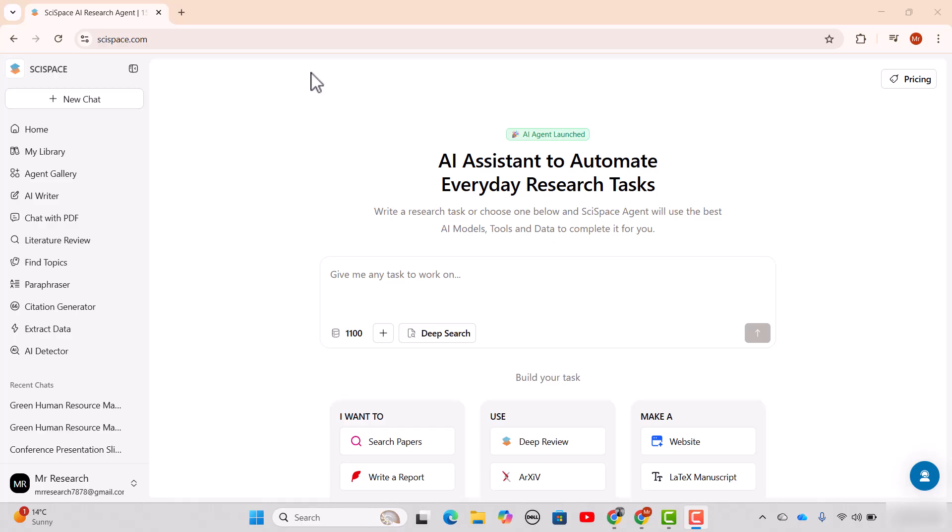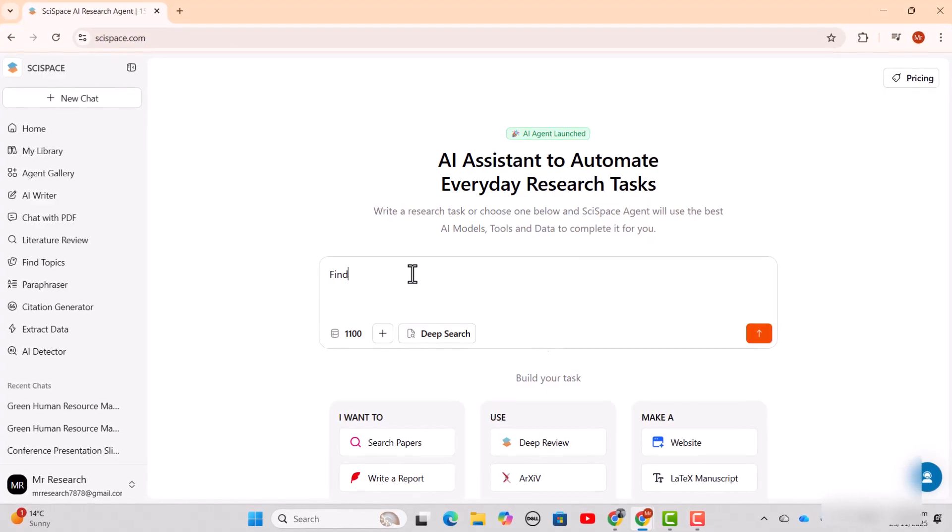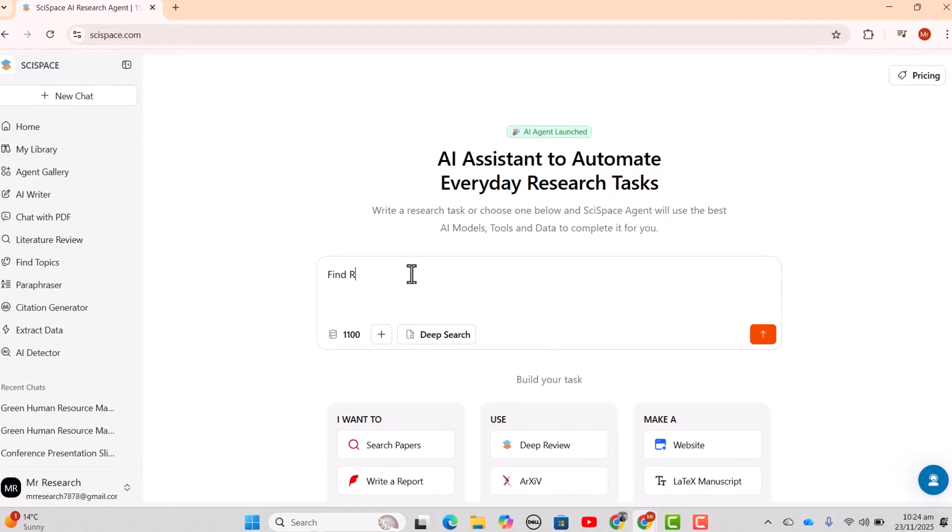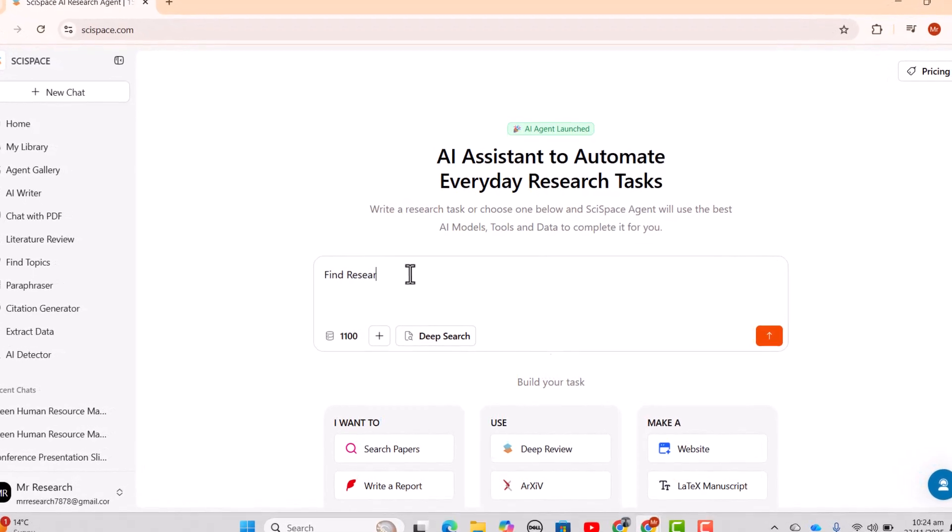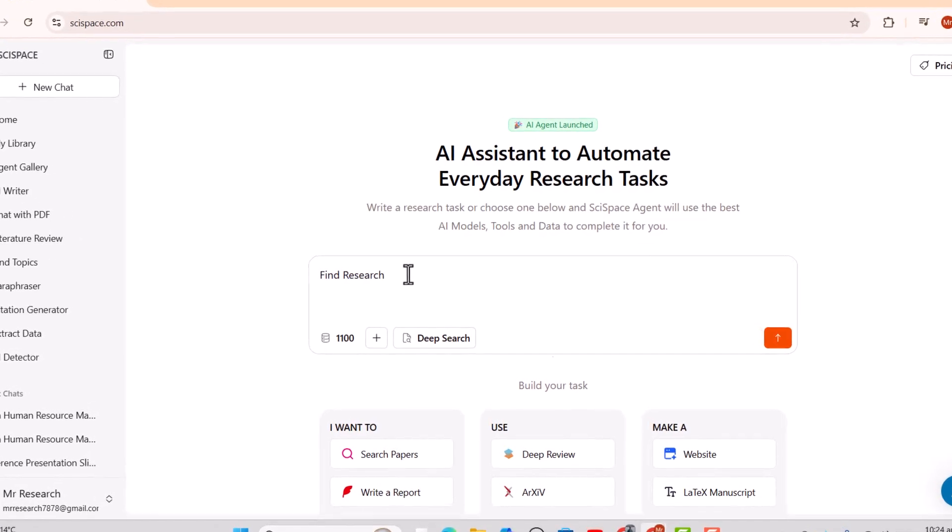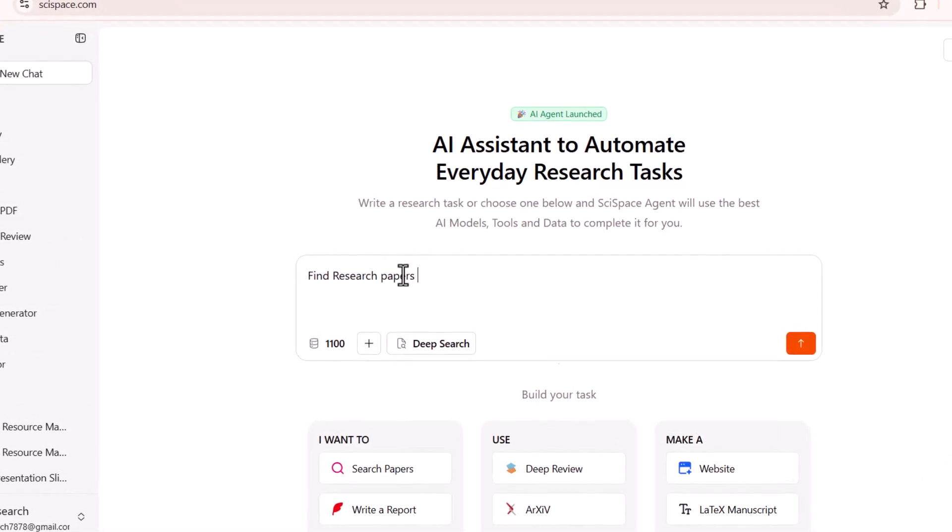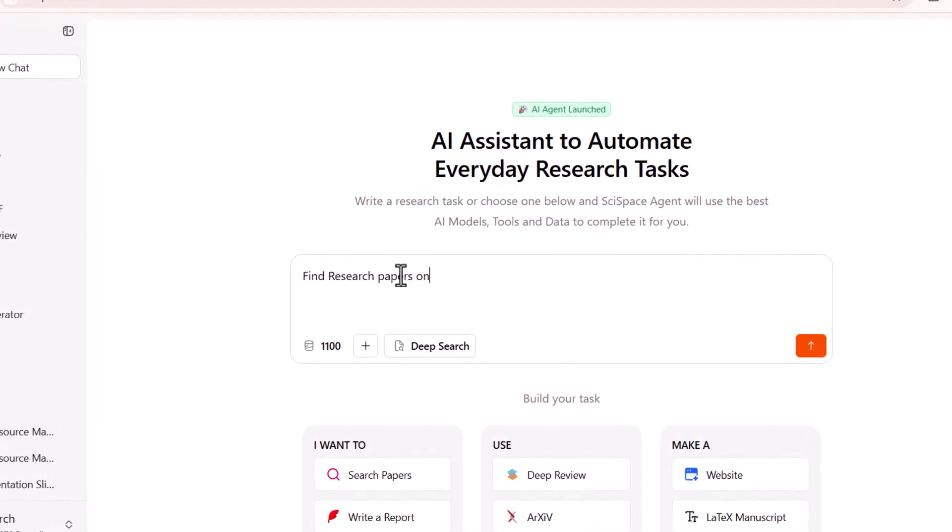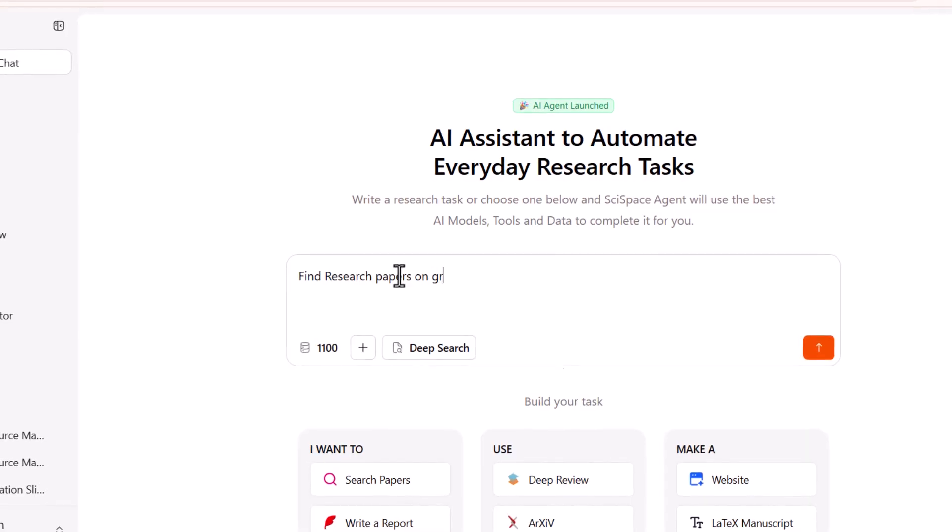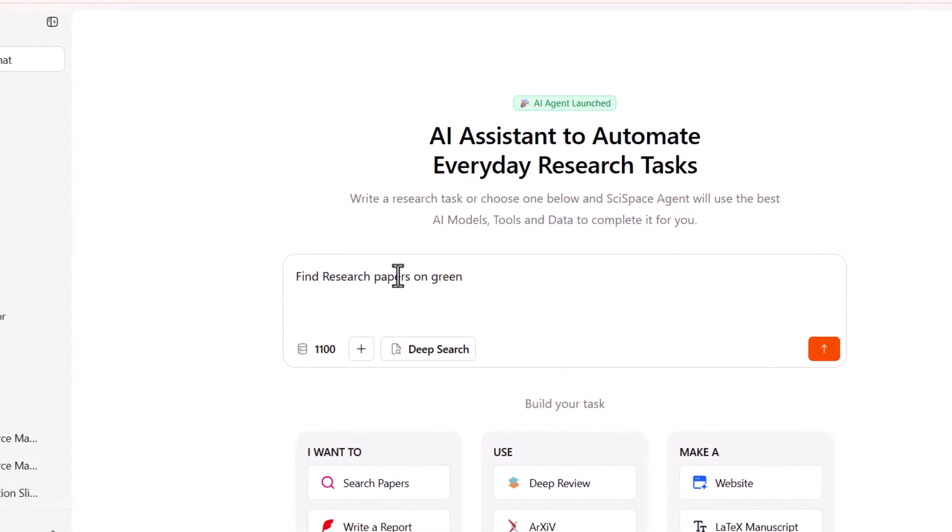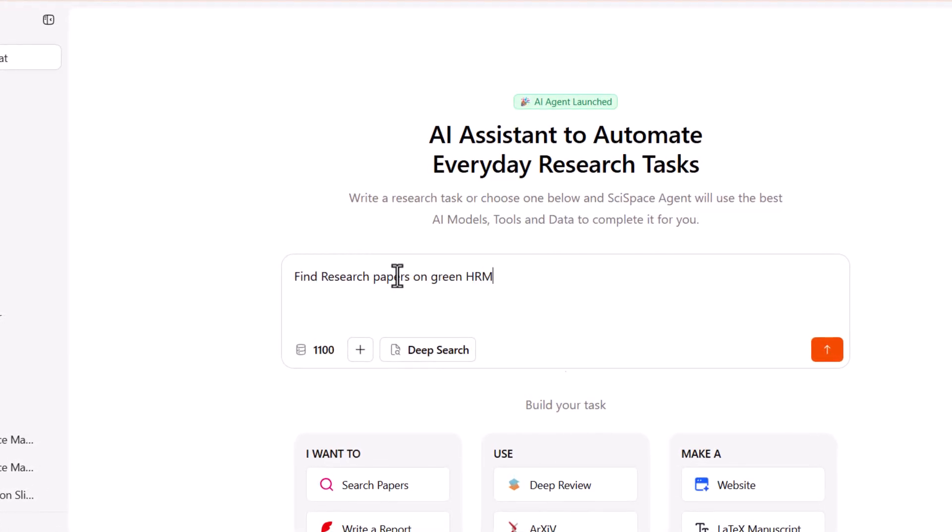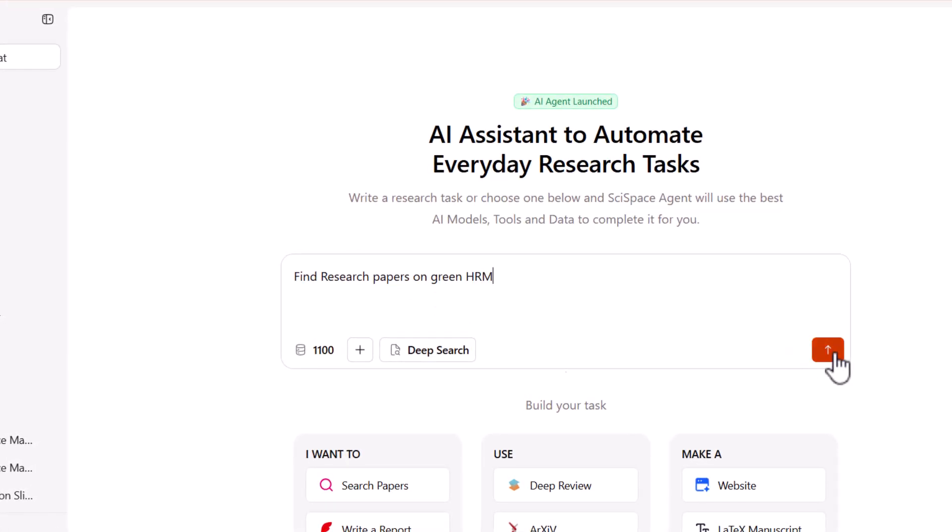Let's say we need to find out the literature review, or we can say the search papers regarding any particular area. Just write 'find a search paper on green HRM.' So let's just search.